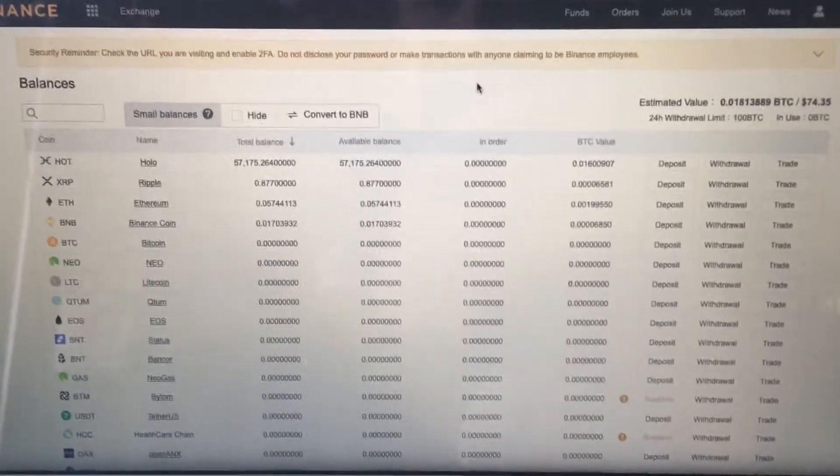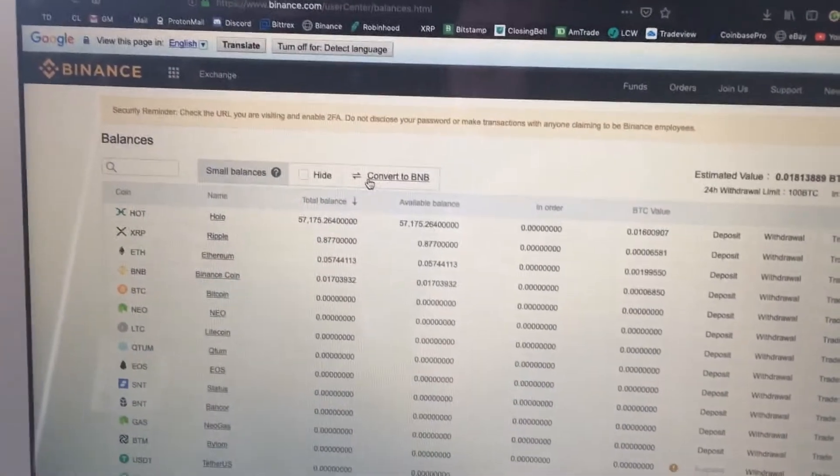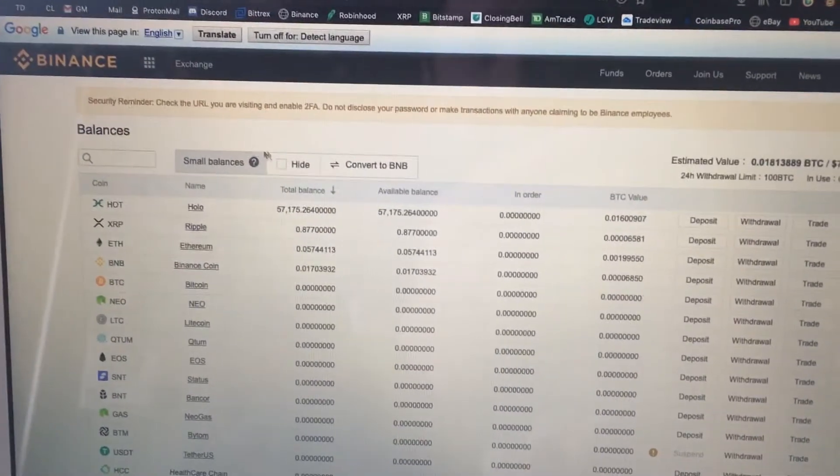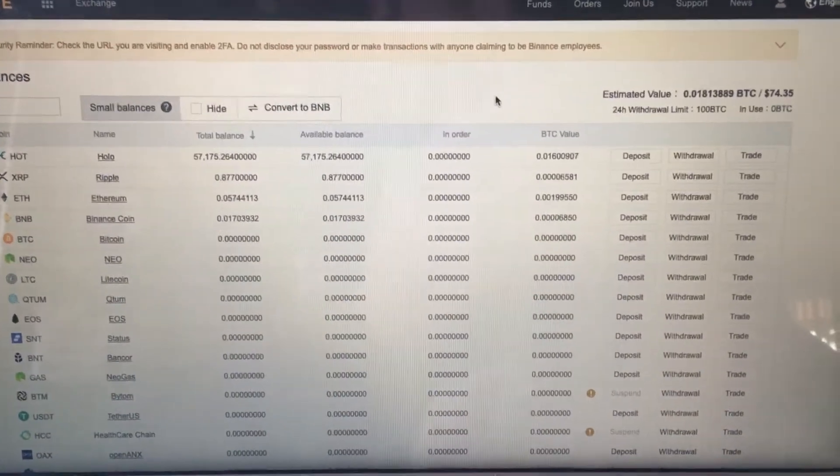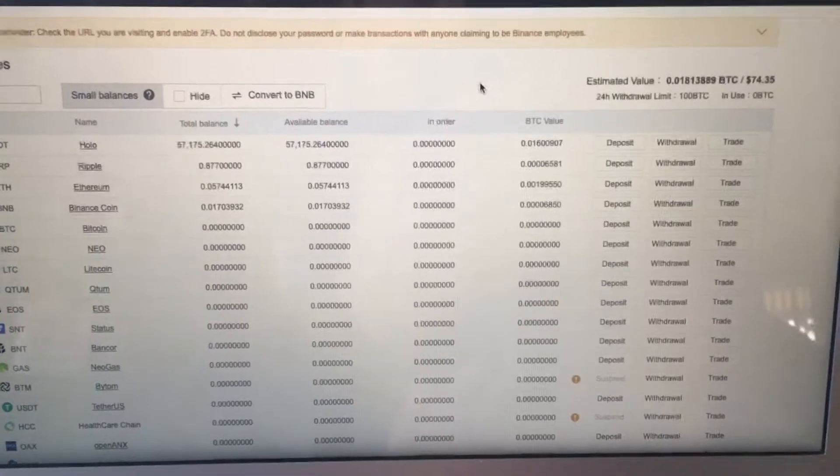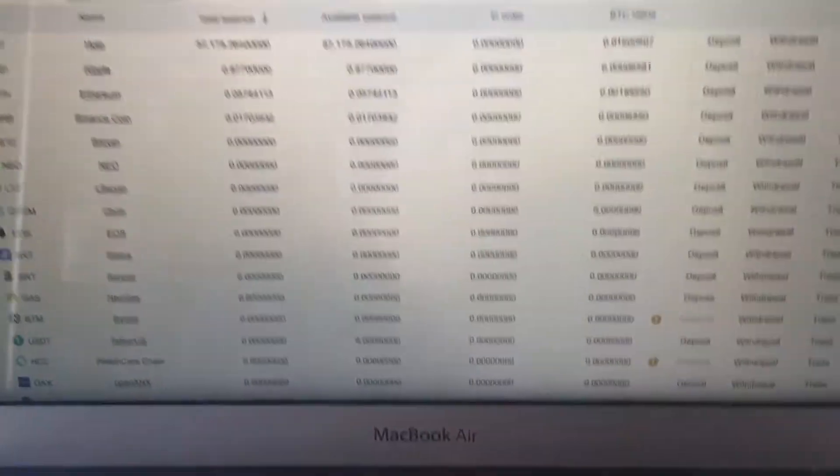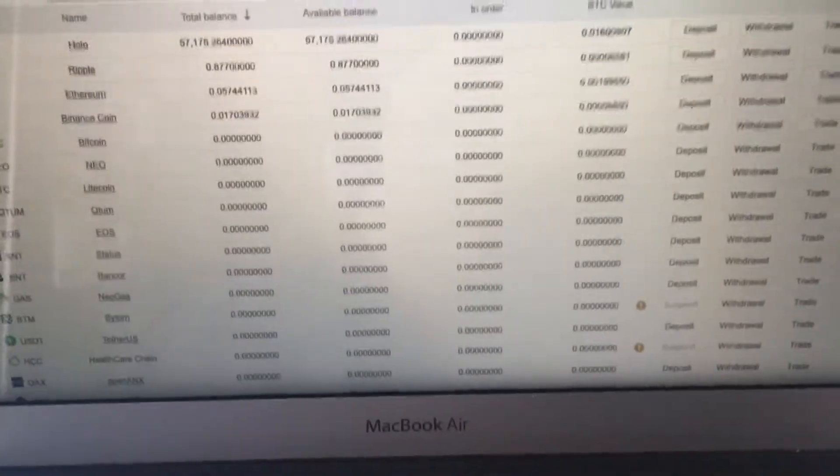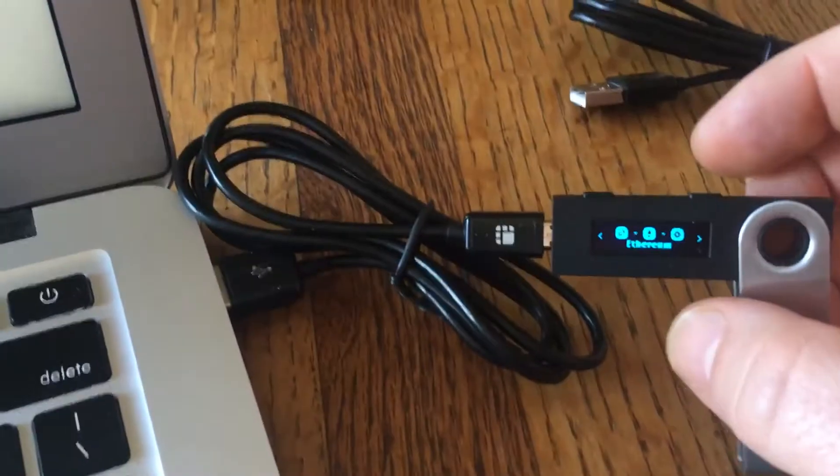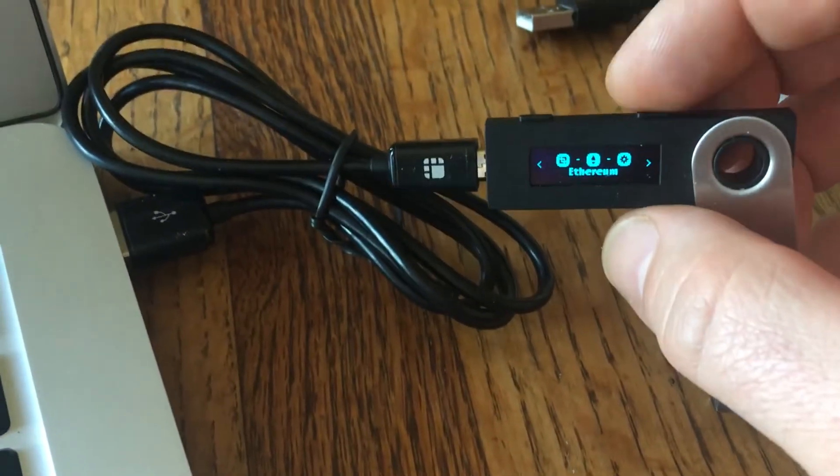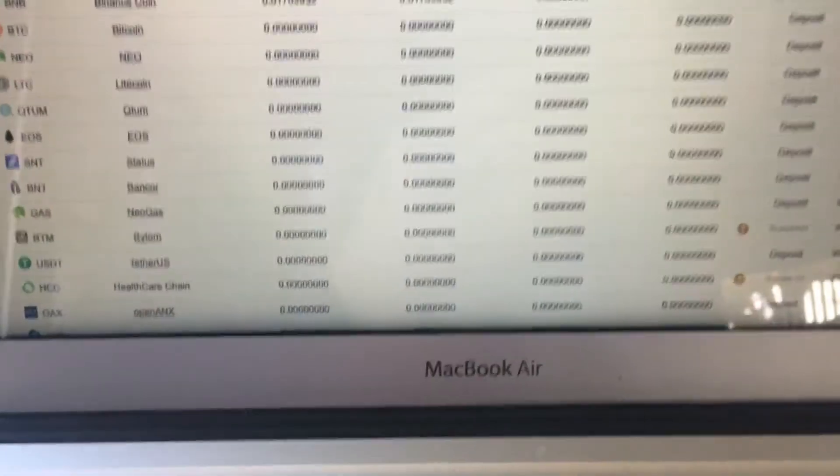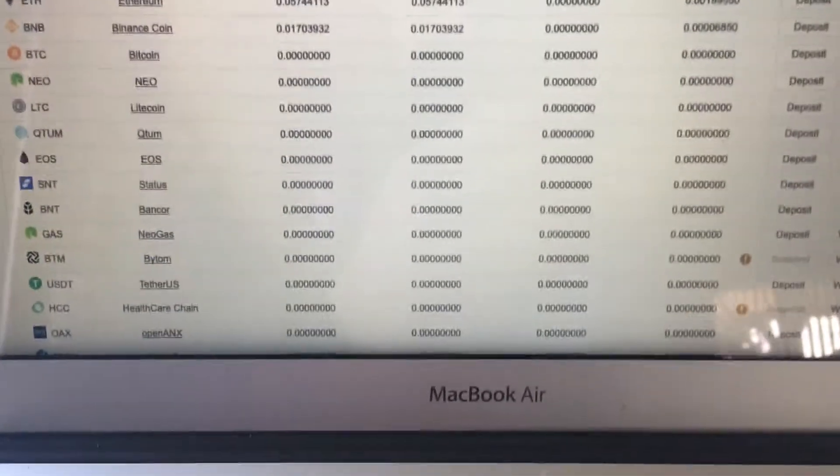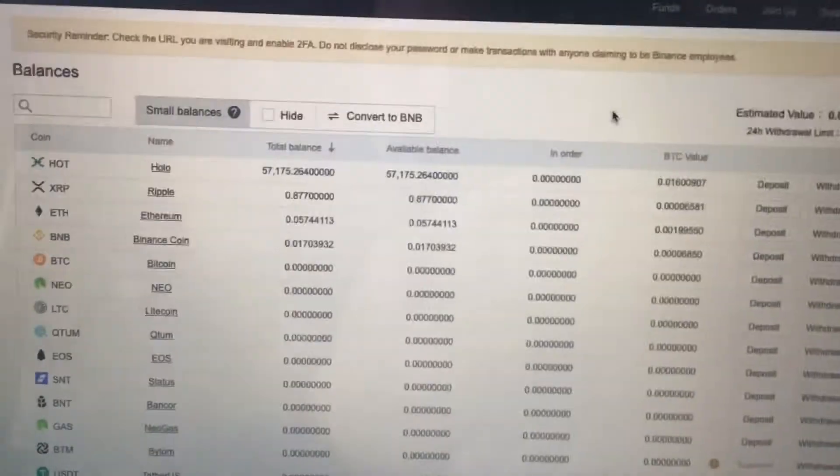Alright, so you just bought some HOT from some exchange like Binance and you don't know how to transfer it to your Ledger. So I'm gonna show you how to do that. Obviously, you're gonna need to get a Ledger and you're gonna need to download the Ethereum app for it. And assuming that you have all of that done, we're gonna go ahead and open up MyEtherWallet.